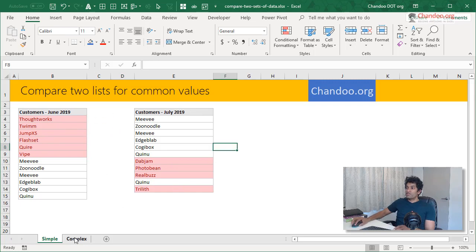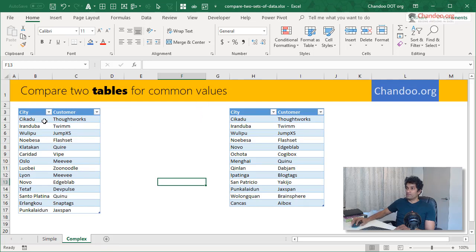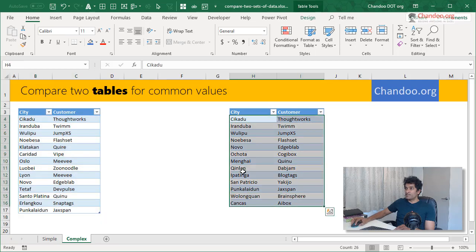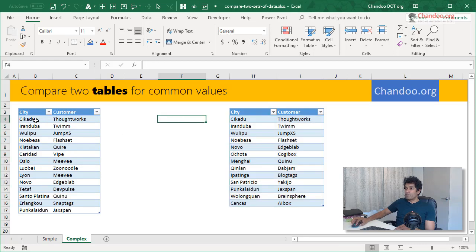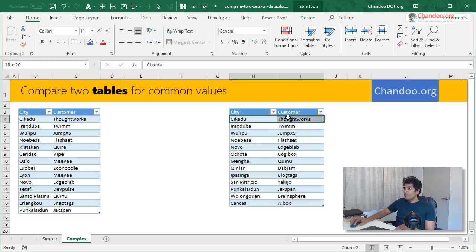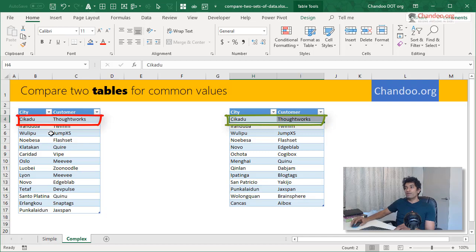Now let's go and take a look at the complex one. Here we are trying to compare two tables for common values. Table one is like this. Table two is like this. The common value would be any value where both city and customer matches. So for example, Cicado ThoughtWorks is available in both tables and that's what I would consider as a common value. How do you highlight this?